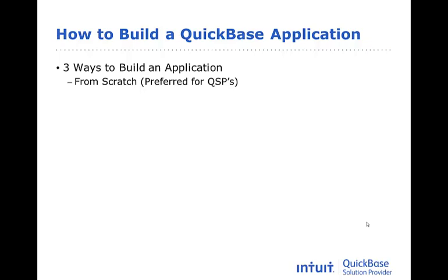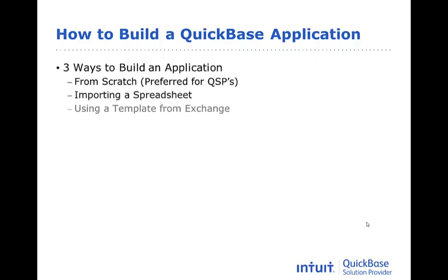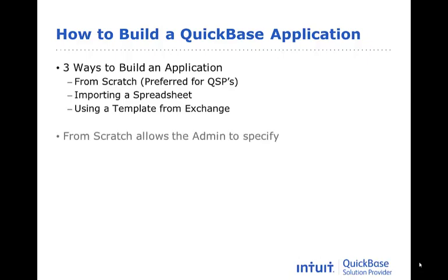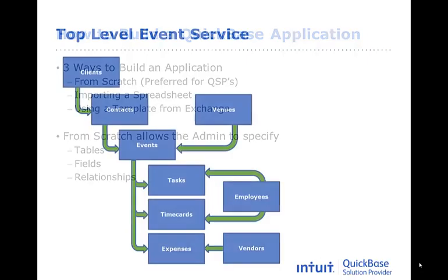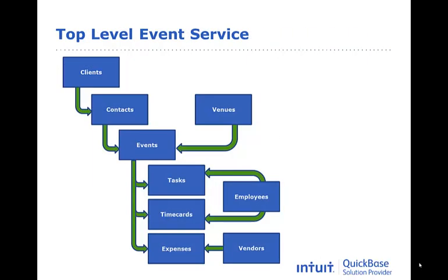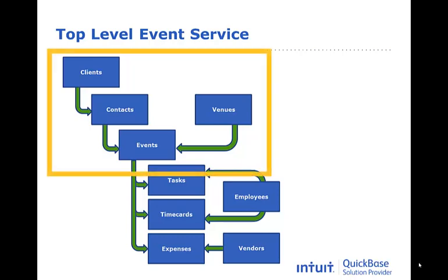Please remember, however, that applications can also be built by importing a spreadsheet or by jump-starting the development using a template from the Exchange. Building an application from scratch is the preferred method of most developers because it allows the admin to specify exactly what tables, fields, and relationships should be built. Using the design developed in the previous section, we will now walk through the development of this section of the data model.